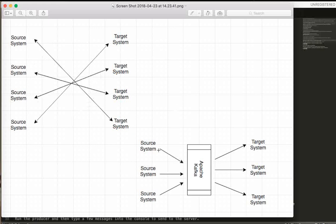With Kafka, the source system — login, laptop, address, etc. — sends data to a target system or analytical engine. Millions of big data records will flow to an application. This involves a producer and a consumer.